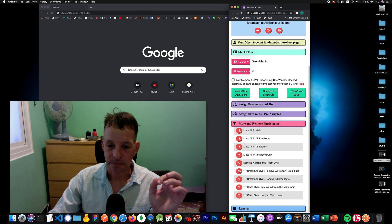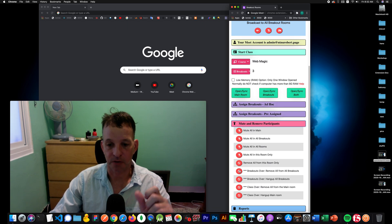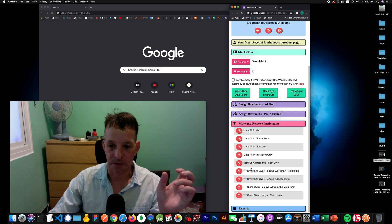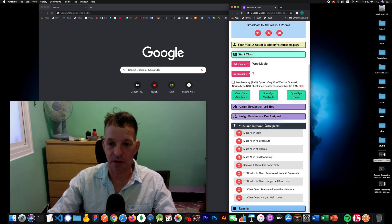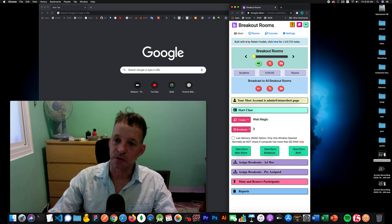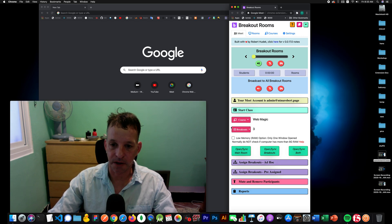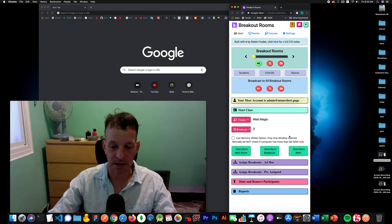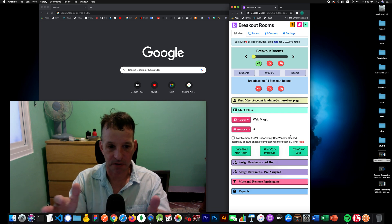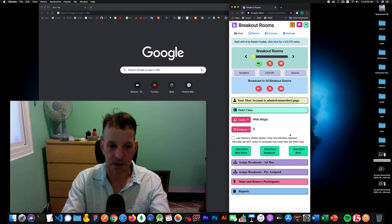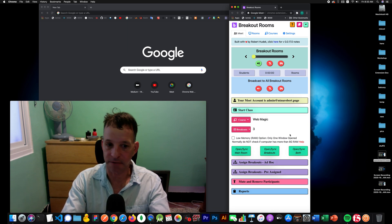The third thing you give up is the ability to click one button and shut down all the breakout rooms at once. In low memory mode, you can still click one button, but you have to do it room by room — so if you have ten breakout rooms, you go through all ten and say 'remove from this room' for each one. By default, the checkbox is off. I recommend not checking it if your computer has more than 8 GB of RAM.